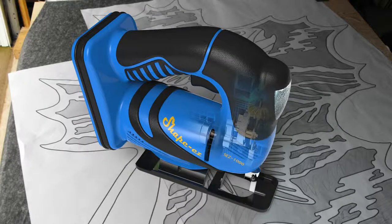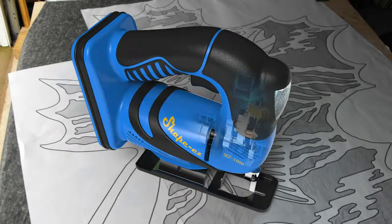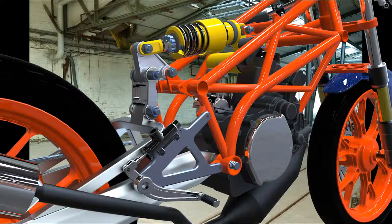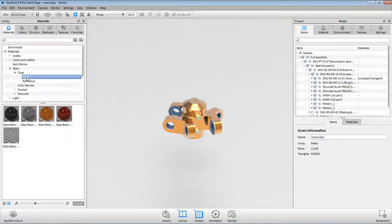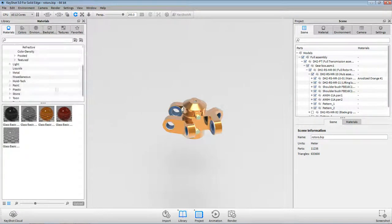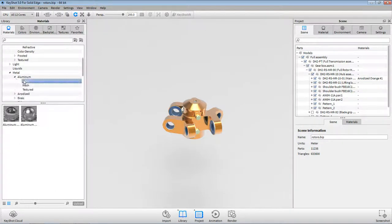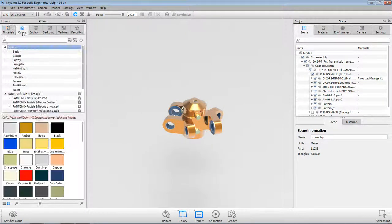Impressive real-time rendering capabilities are now available with the Solid Edge ST7 Keyshot integration. This powerful application can produce amazing photorealistic images and animations of your 3D models in minutes. Keyshot is very easy to learn and use. Its six main buttons replace hundreds of parameters, options, and sliders found in traditional rendering programs.